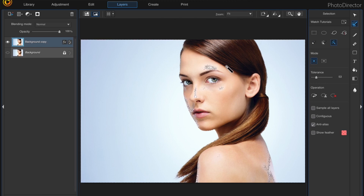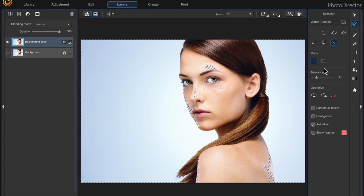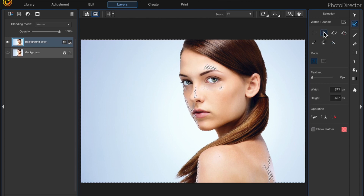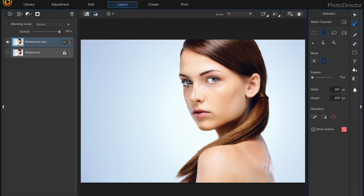The Magic Wand is picking up some areas in her face because there are so many different variations of blue in this image. I've already played around with the tolerance, so this is a pretty good selection. To remove the selections around her face and down on her back, I'm going to use the Ellipse Selection with Subtract from Selection and make some elliptical selections on her face and back.